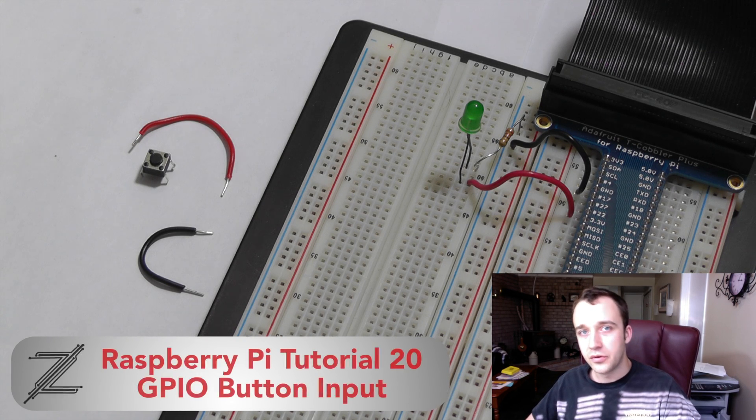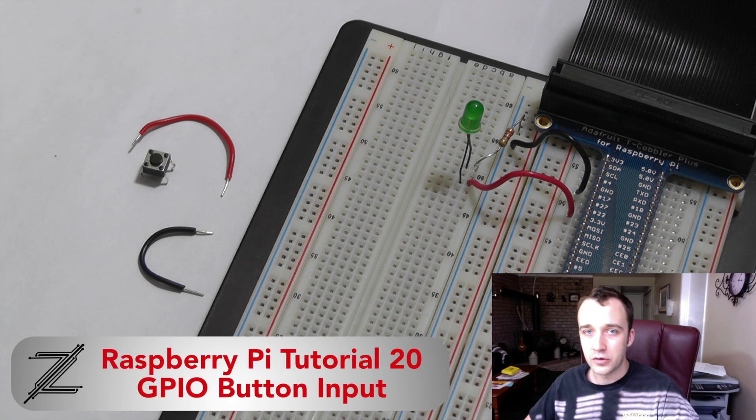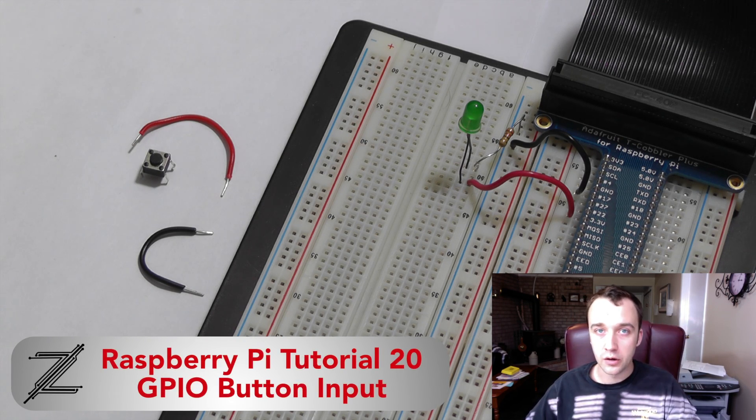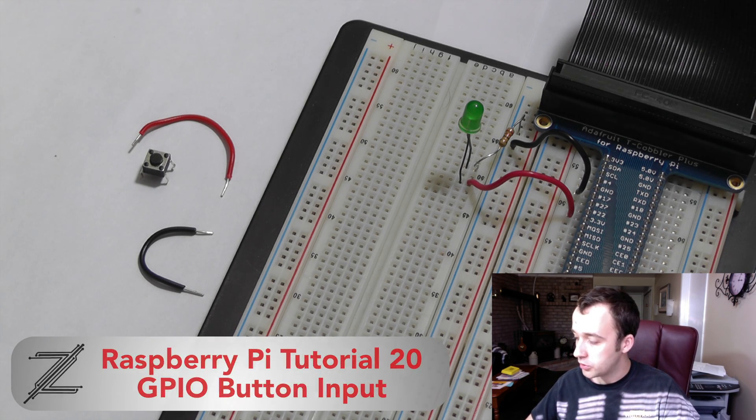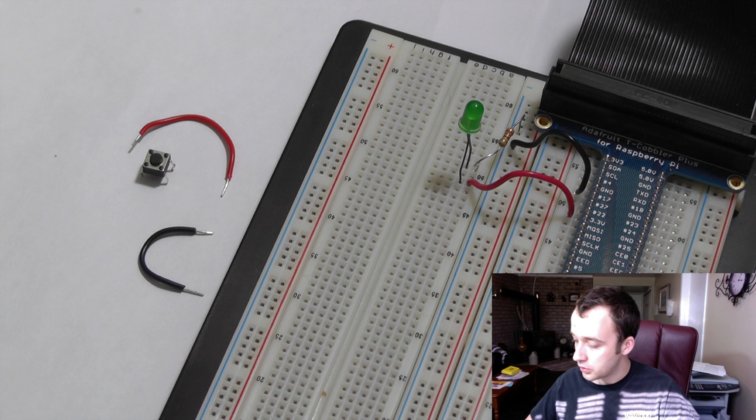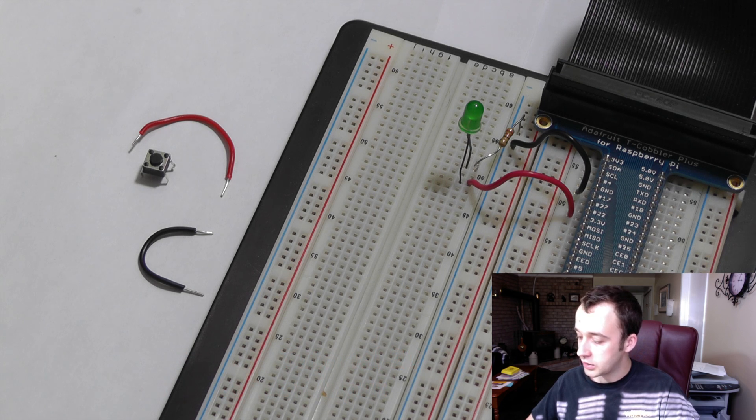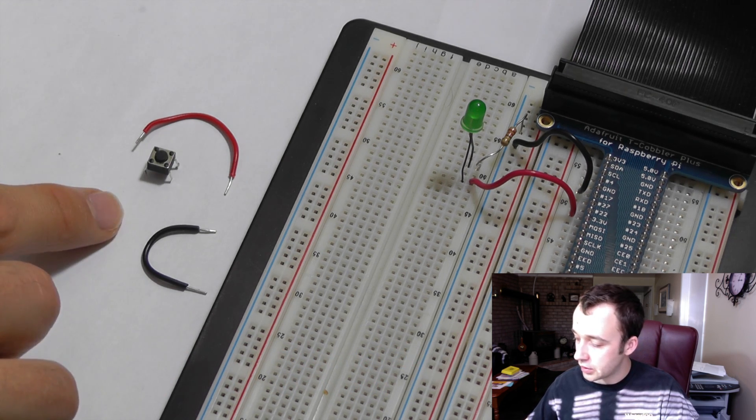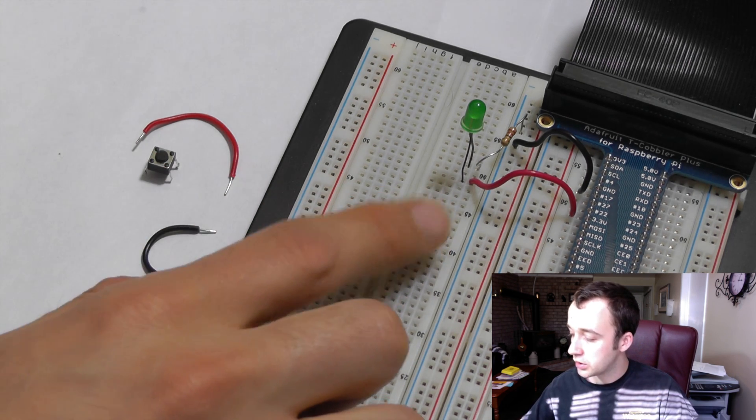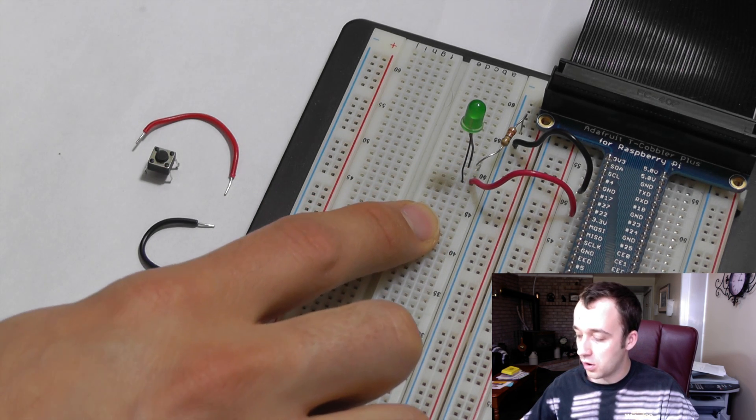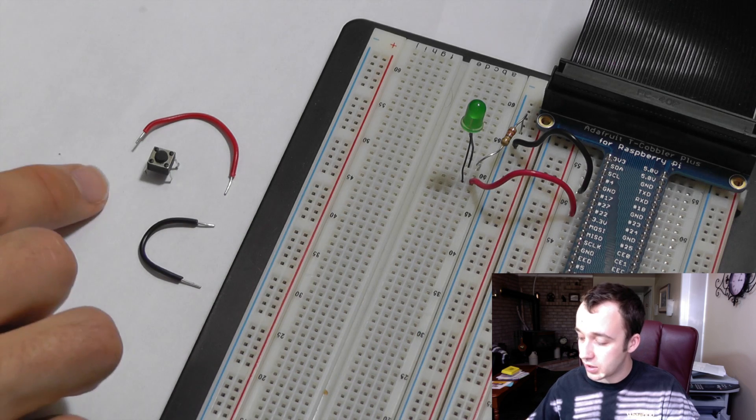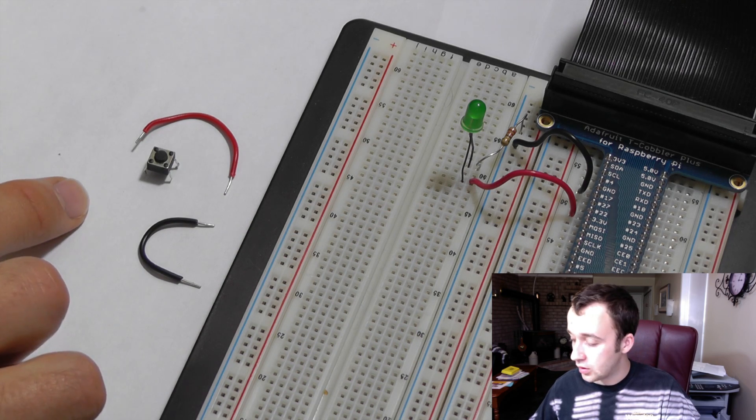Continuing on with our introduction of how to use the GPIO header on a Raspberry Pi, I'm going to show you in this video how to connect a simple push button to a circuit that allows an LED to turn on and off and use that button as an input.